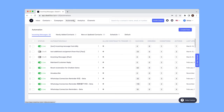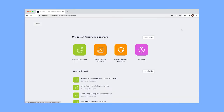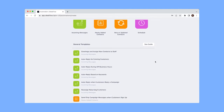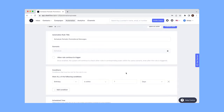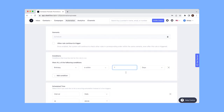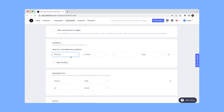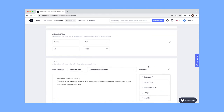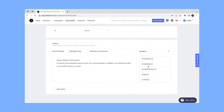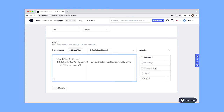Instead, you can use SleekFlow's scheduled automation message to send out messages to customers who have fulfilled certain conditions — such as joining a webinar today, reaching 30 days after their first appointment, or celebrating a birthday. You can set these as conditions, and when the time comes, the message will send automatically without you having to schedule it manually.